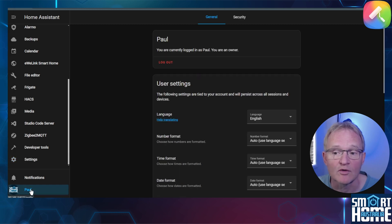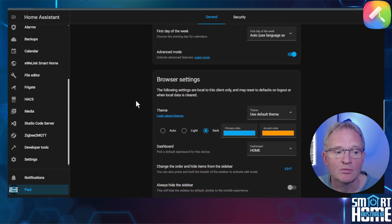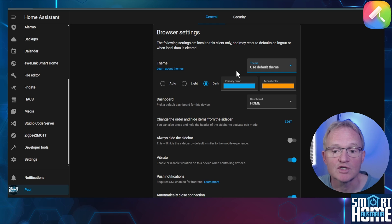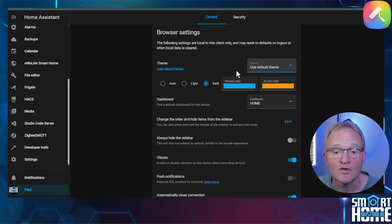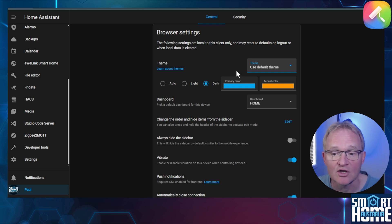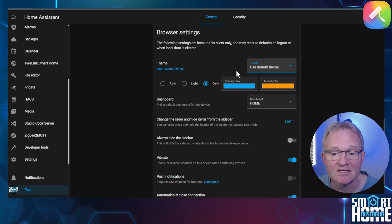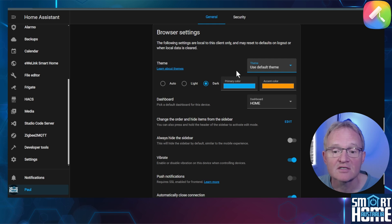Themes can be accessed by navigating to your profile in the bottom left hand corner and selecting the profile name. Scroll down to the browser settings. Here you can select the theme you wish to use in this browser. If using the default theme, you can select light, dark, or auto to align to the browser settings. You can also set the primary and accent colors if you wish.